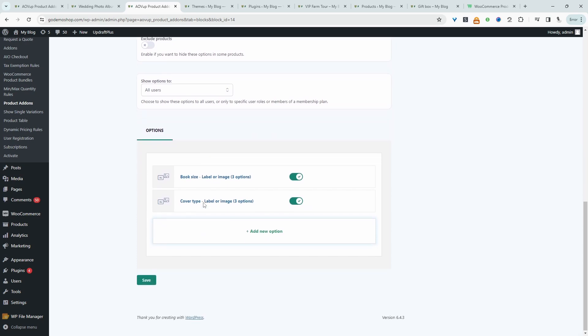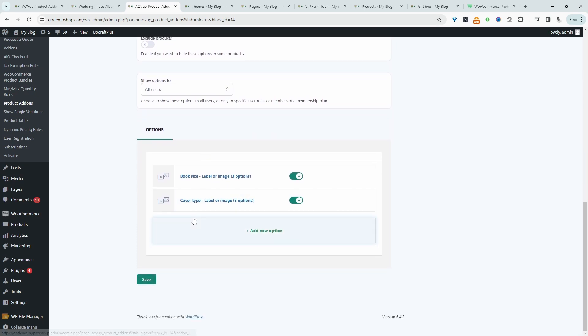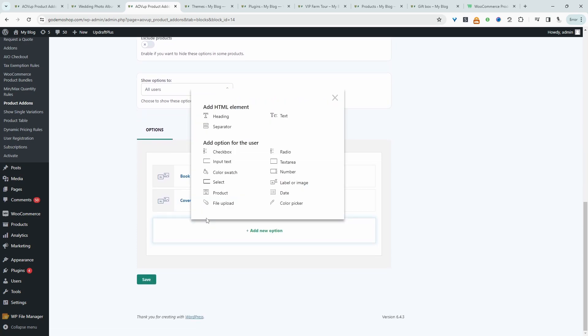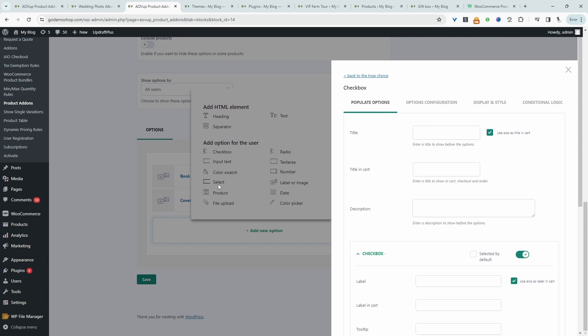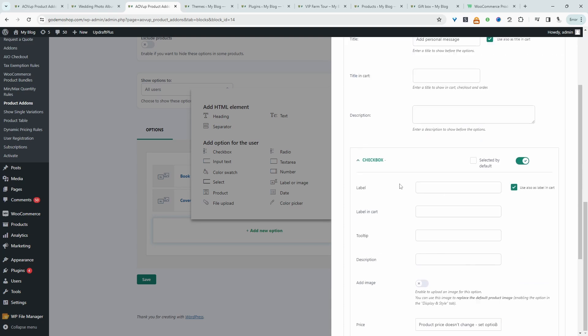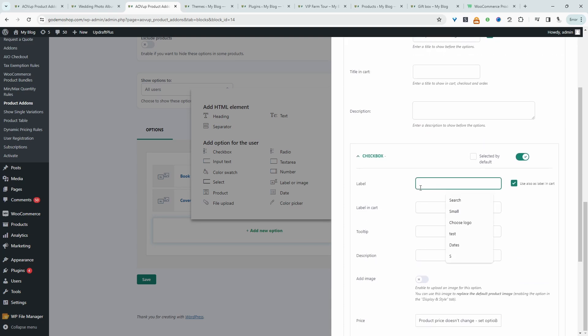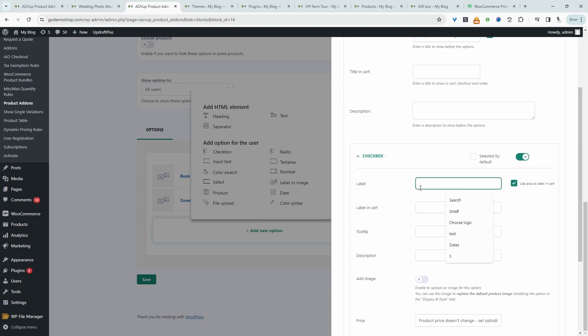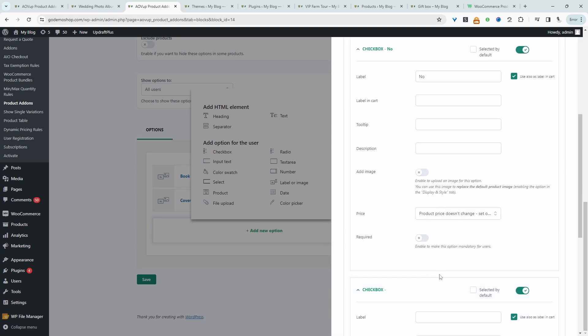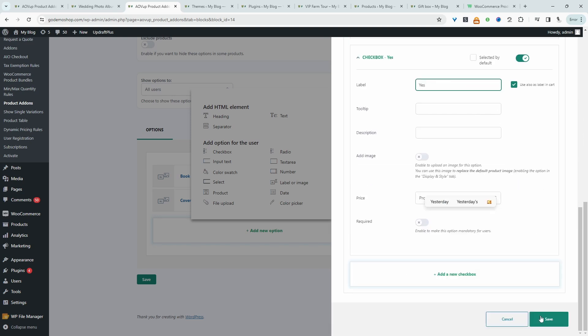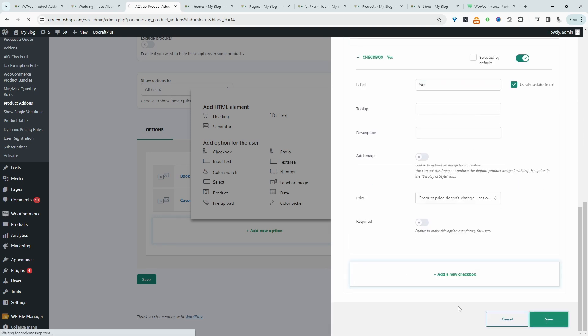And let's go ahead and add a conditional logic. So we'll say, do you want to add a personalized note, for example. So we're going to create a checkbox. So this is our conditional logic where they can choose yes or no if they want to add this extra option. So we'll say add personal message, and then we will say no. So the first option is no, and the second option is yes. So we'll hit save.